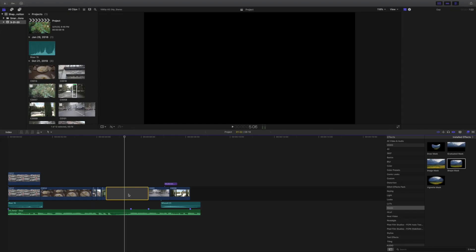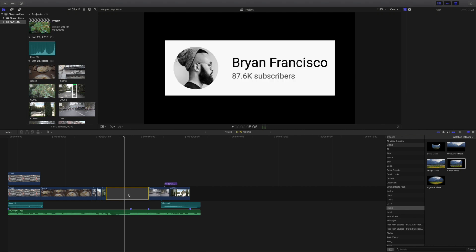Here we are in our timeline in Final Cut Pro. I got the inspiration for this idea from Brian Francisco — he is an incredible YouTuber and I've learned so much from him. I'm going to leave the link to his channel down below in the description, so make sure you guys check him out.